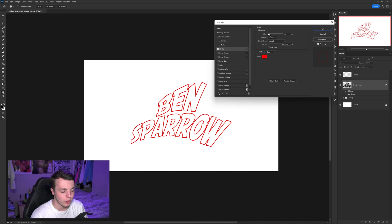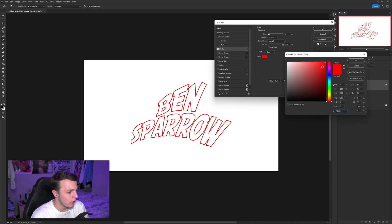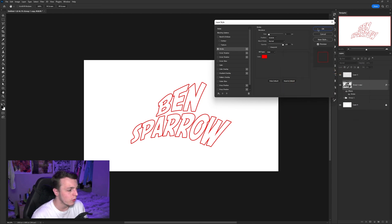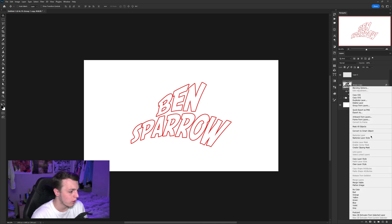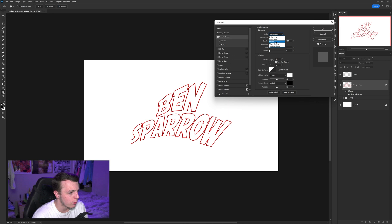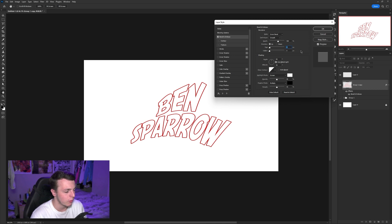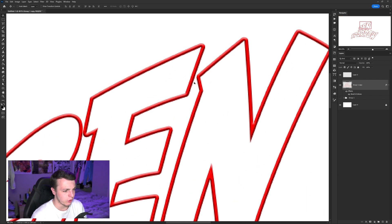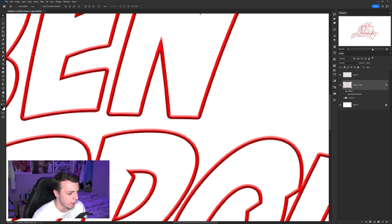Set the stroke to around 5 pixels — adjust depending on your canvas size and text size. Make it red by dragging the hue bar and selecting the top-right corner of the color picker. Once happy, click OK. Right-click the layer and click Rasterize Layer Style. Then double-click the layer again to reopen Layer Styles, and click Bevel and Emboss. Set it to Inner Bevel, size between 1 and 3 — I'm leaving mine on 1. Set the depth to around 400 to get a nice 3D embossed effect around the stroke.